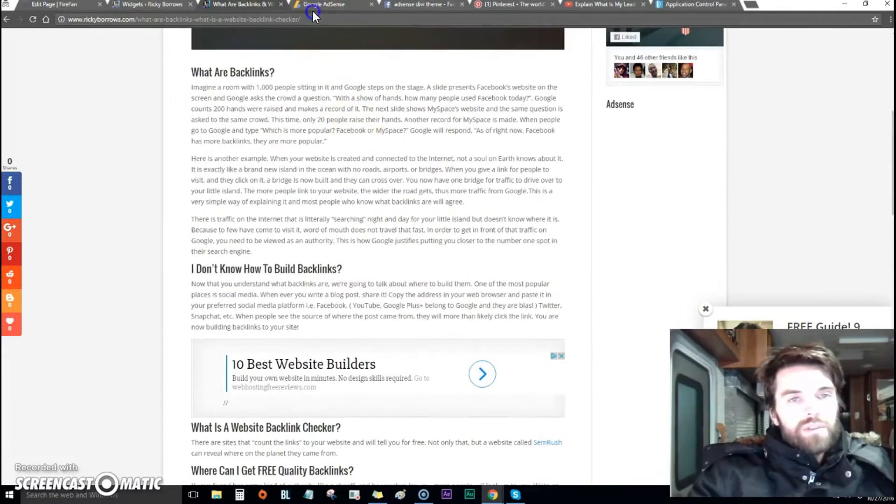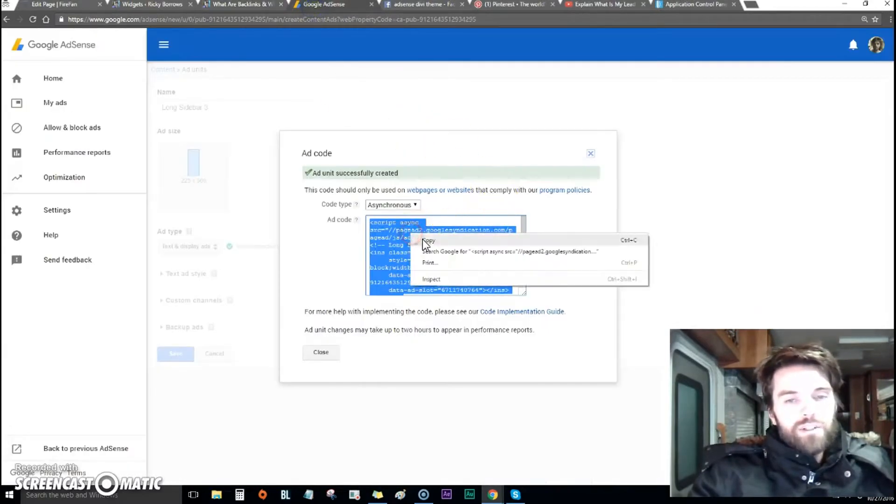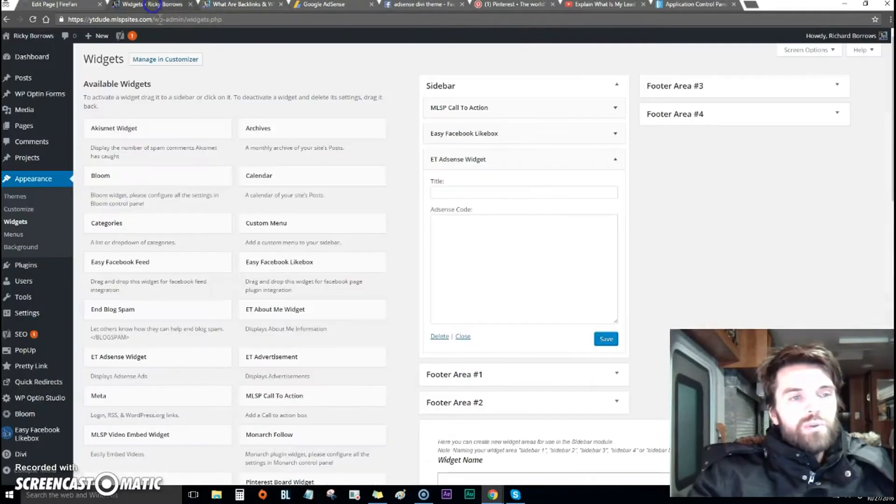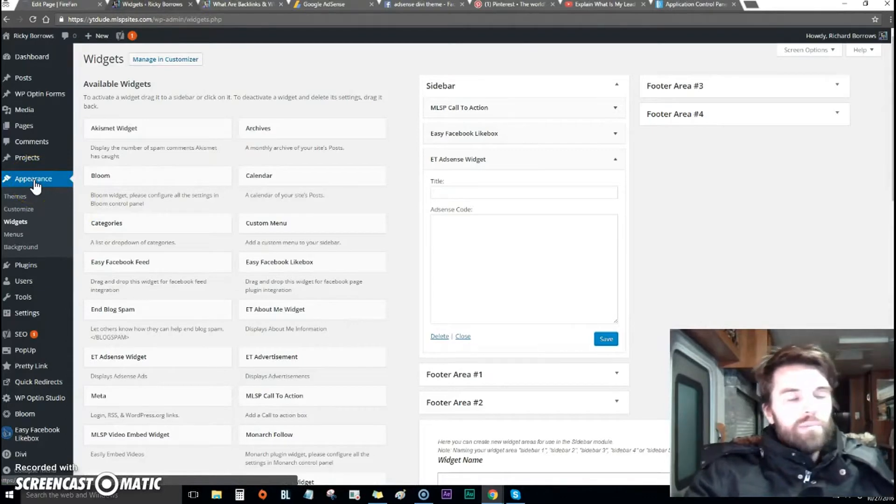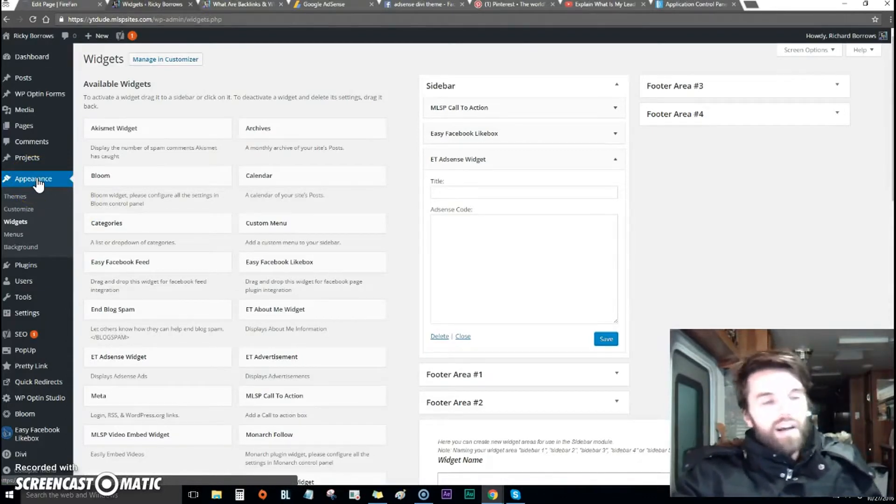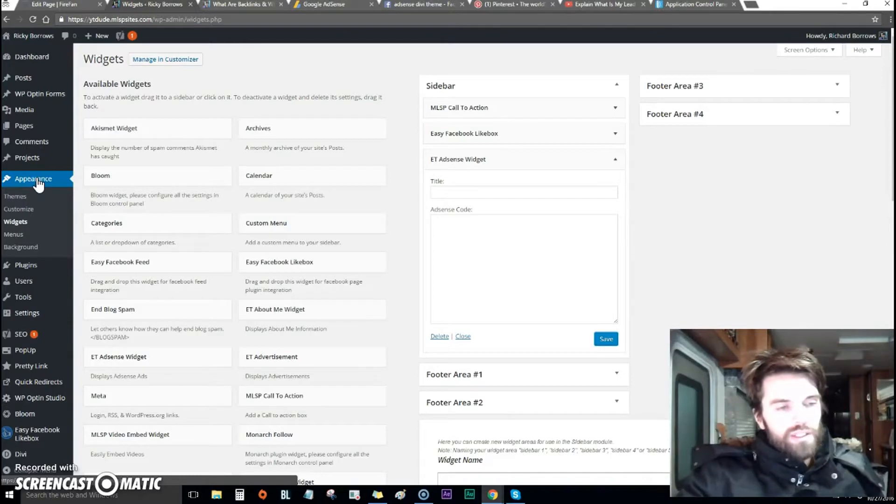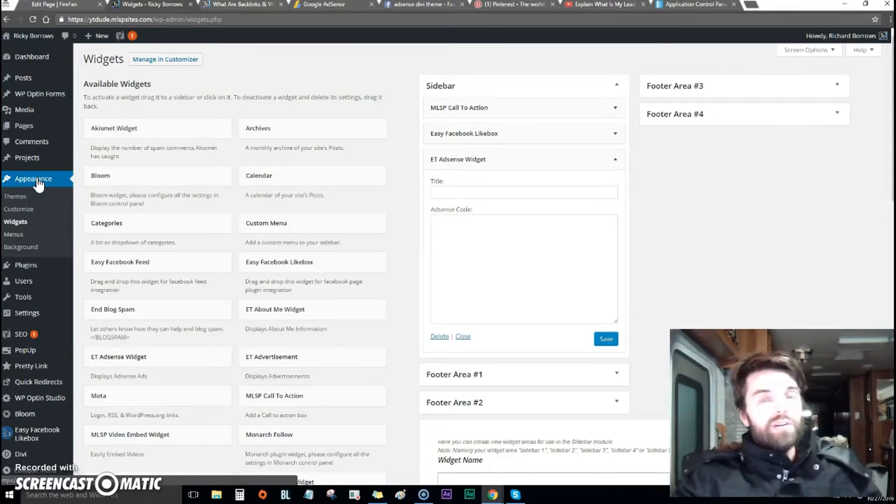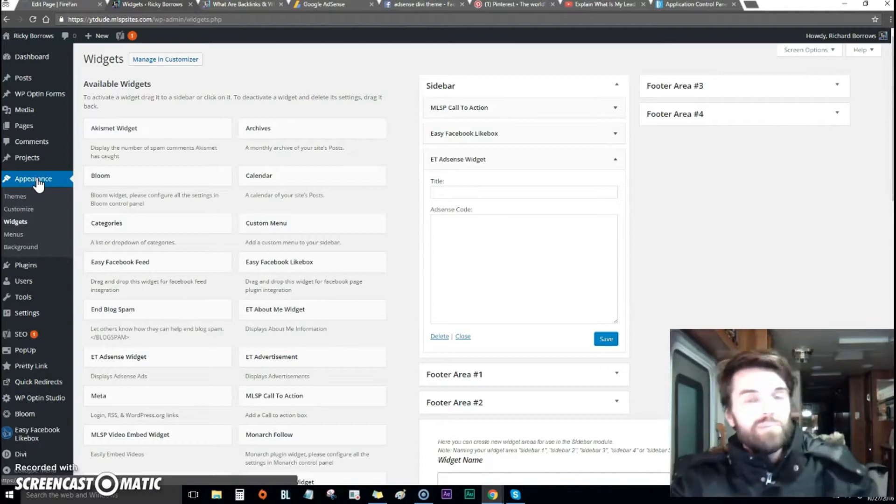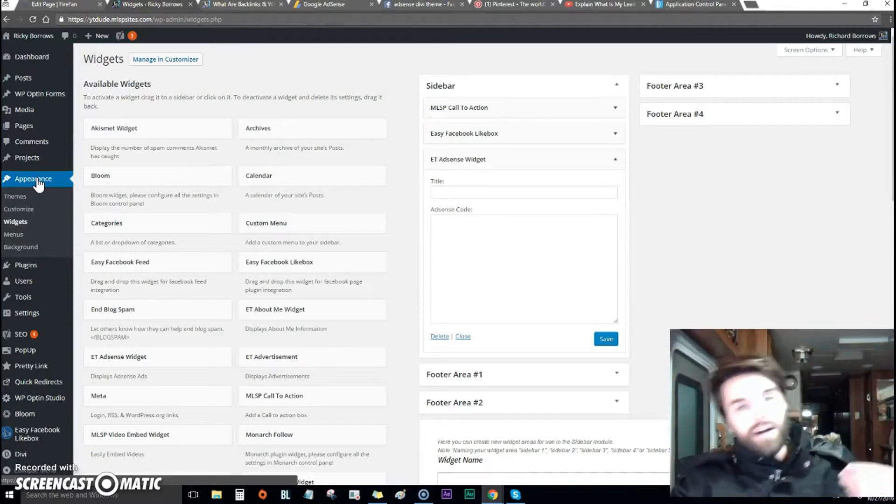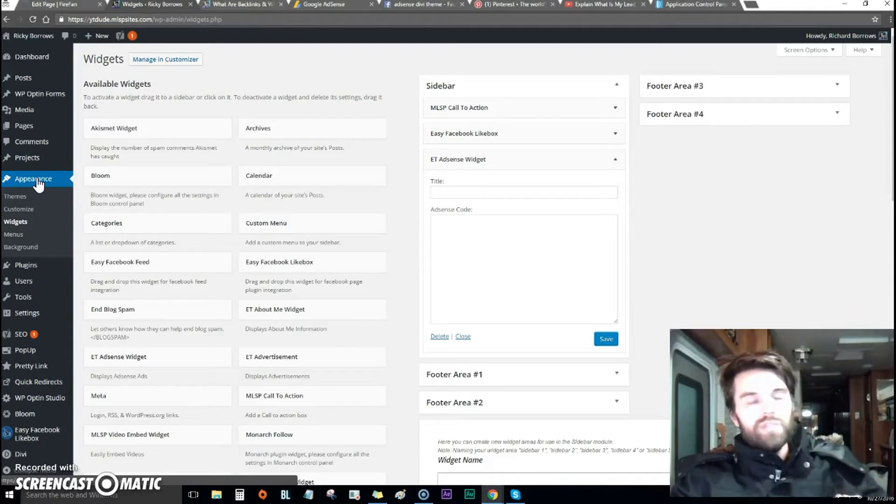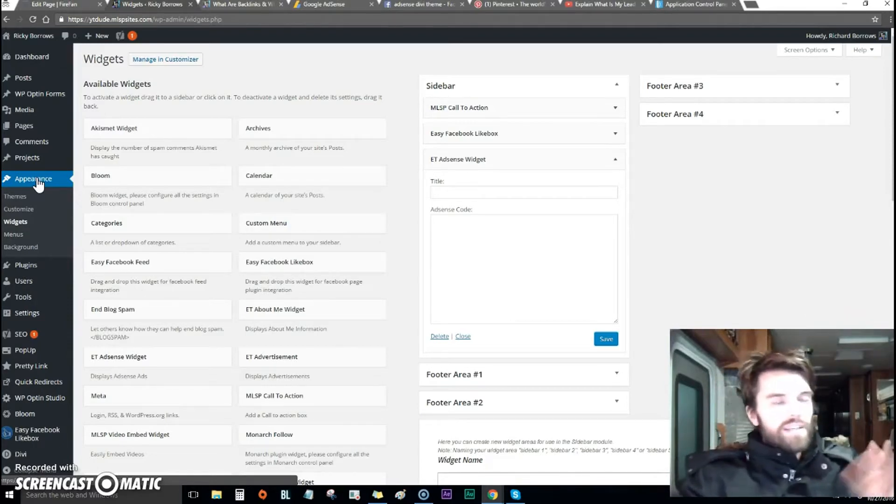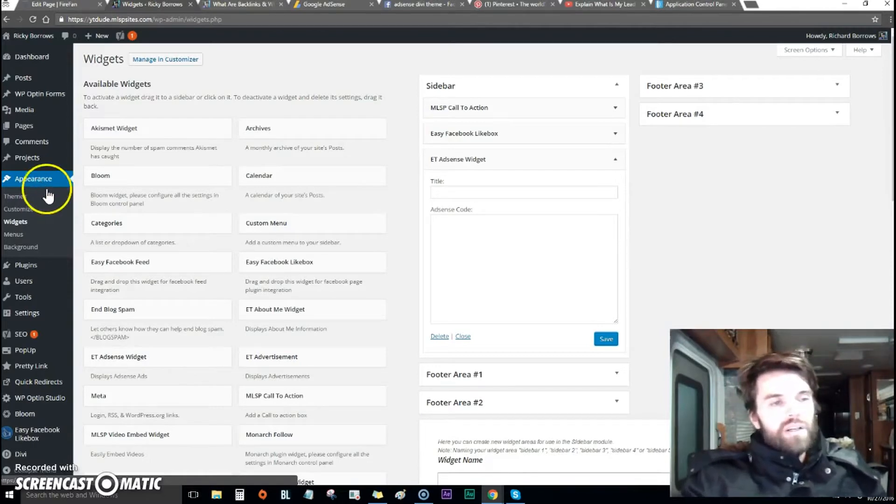What I did was came into AdSense, grabbed the code, and went to the widgets area. If you're using My Lead System Pro, which I highly recommend, click on the link below. It will explain exactly what My Lead System Pro is and how it will benefit your online business.